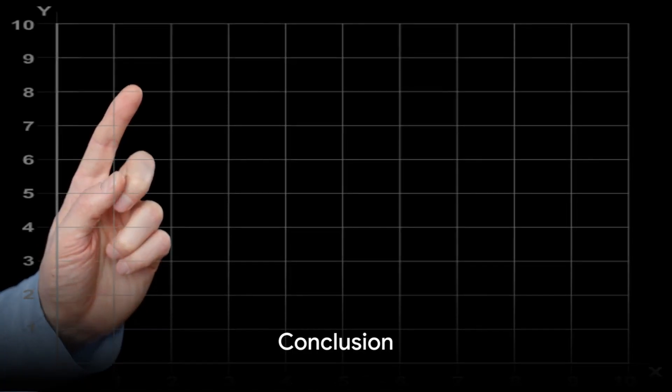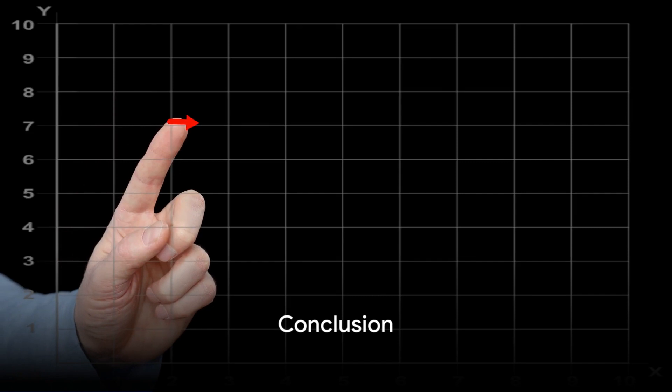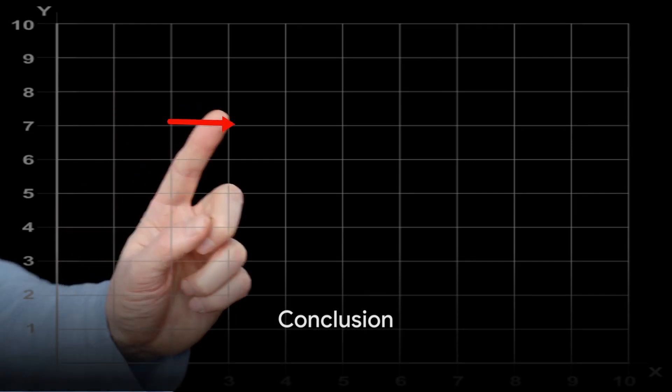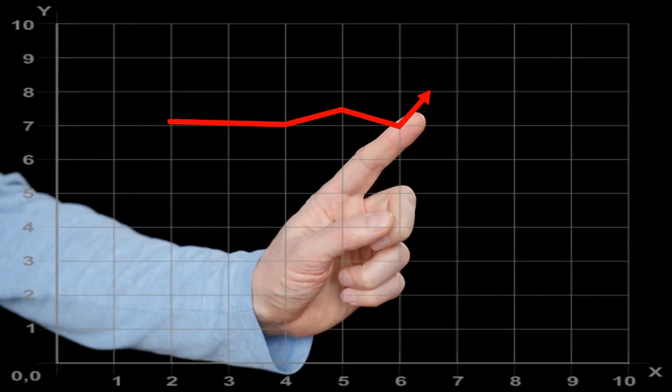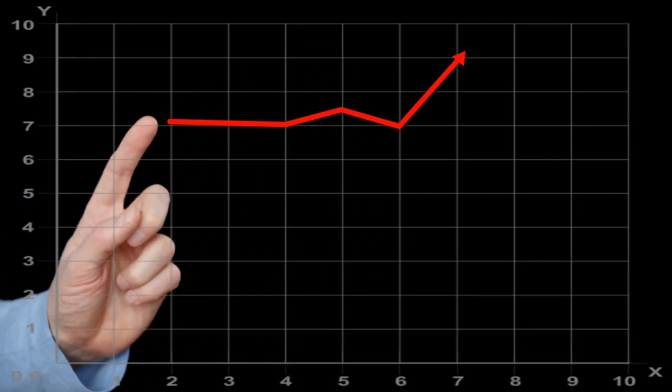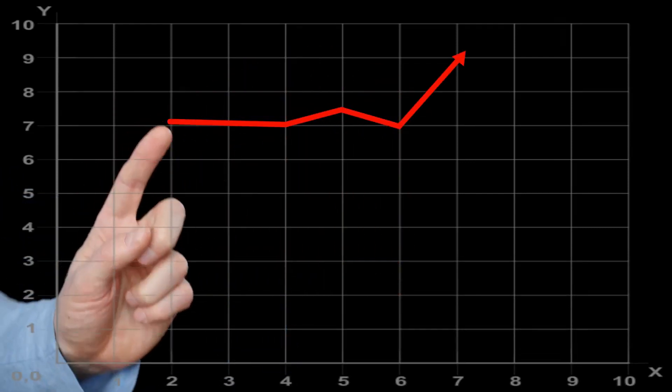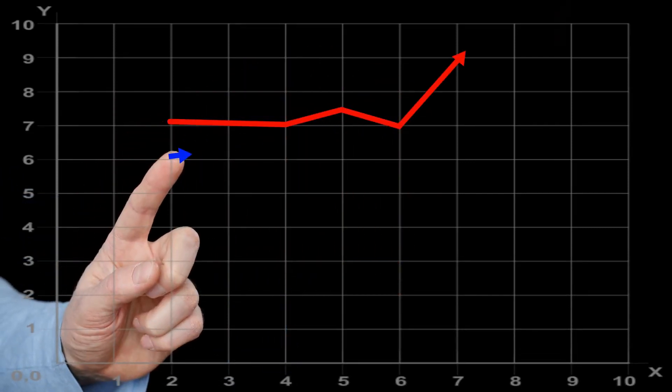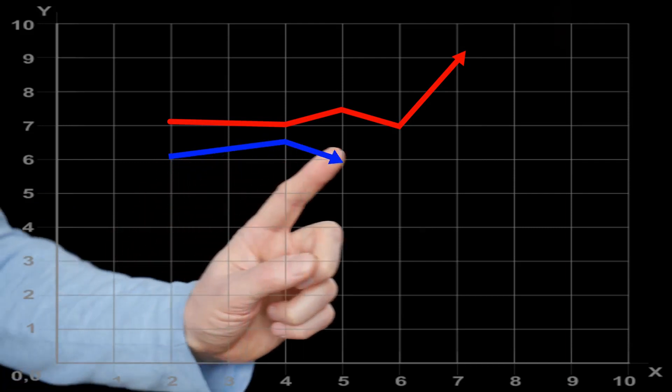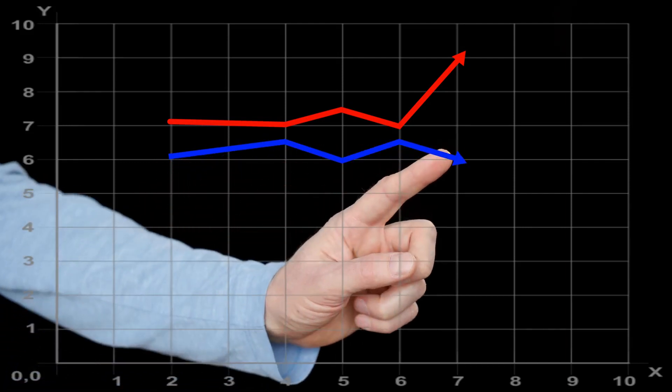And there we have it — a regression line that best fits our data, giving us a mathematical model of the relationship between our two variables.